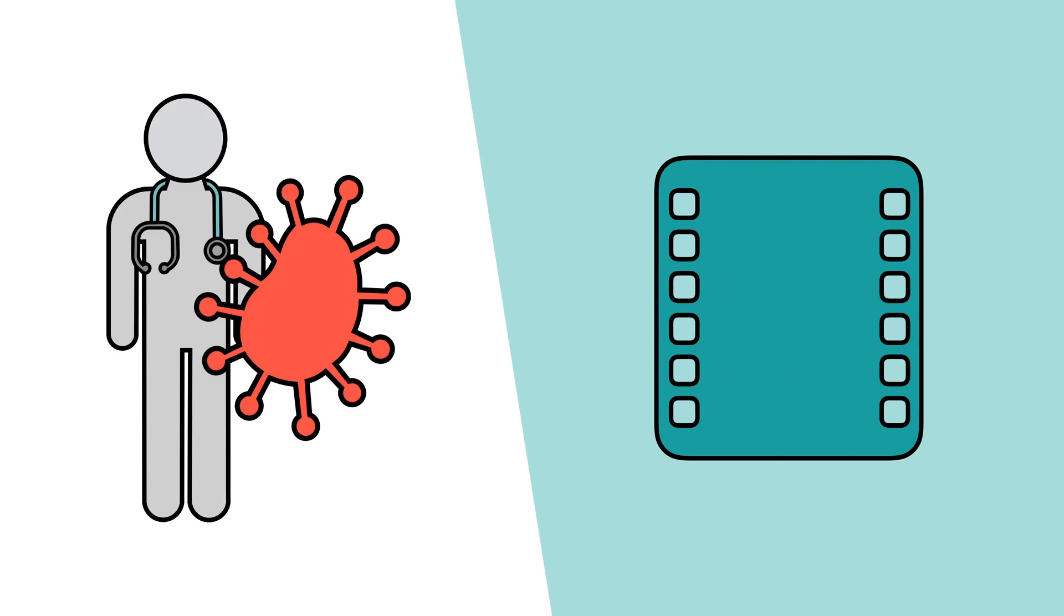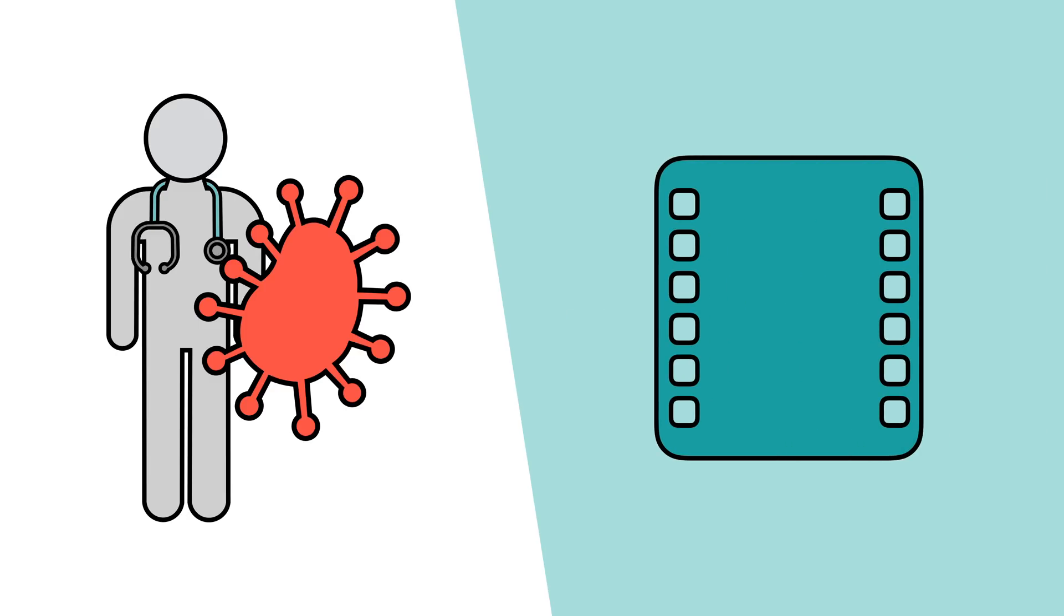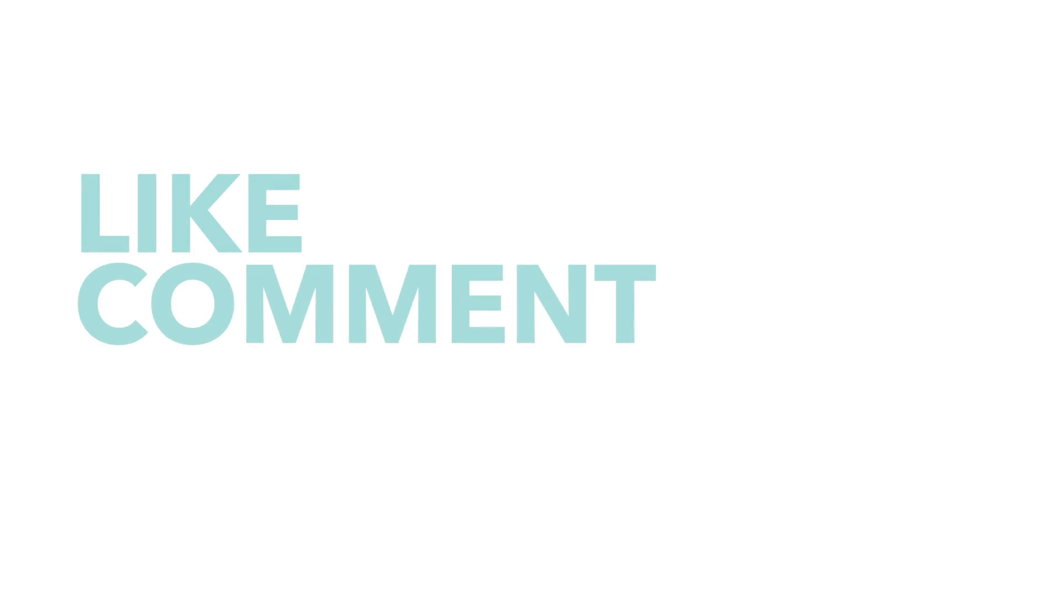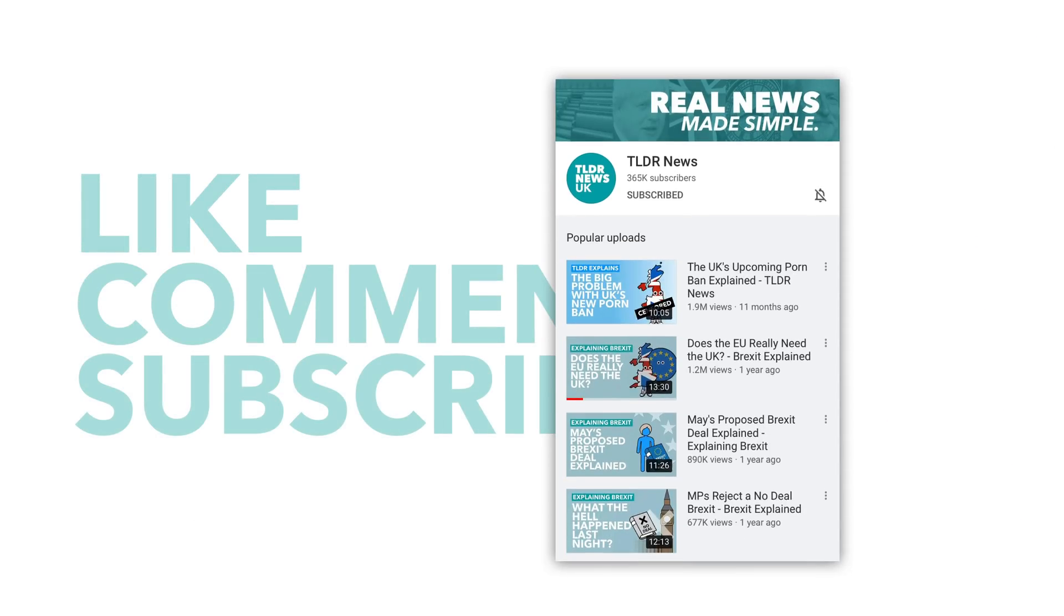And if you think you know someone who would benefit from this information, please share the video. Also, you subscribing, liking, and commenting helps out the channel and this video.